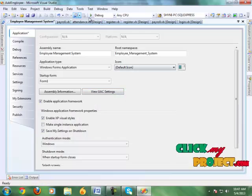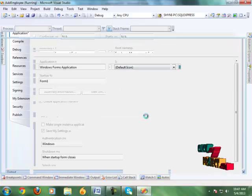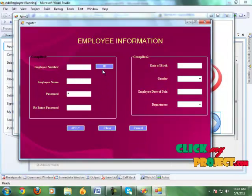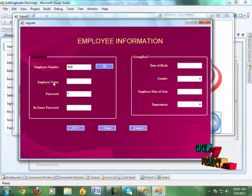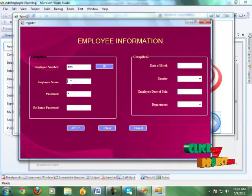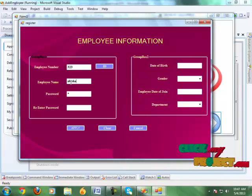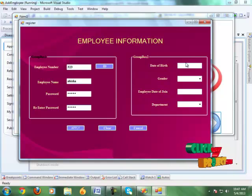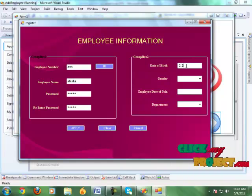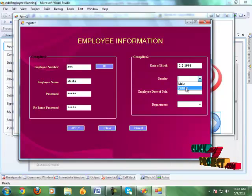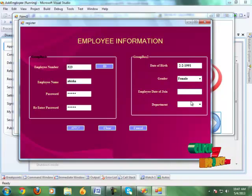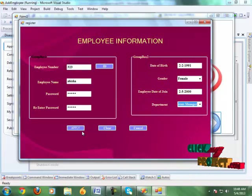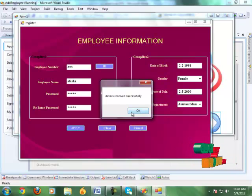Let's see the modules of our project. When we run our project, it shows a home page. Here we click the next button and it shows the registration page. First we click the ID button to generate a unique ID for the employee, then we give the employee name, then the password, then re-enter the password for verification, give the date of birth, select the gender, give the date of joining, and choose the department. Then click the apply button.